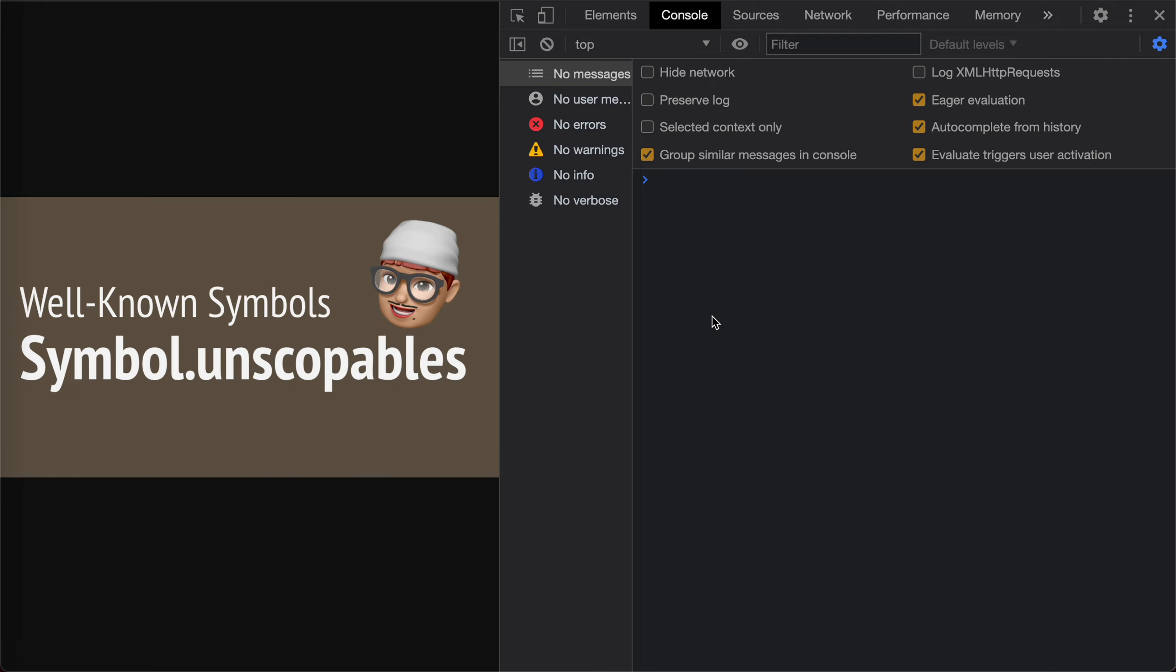Actually, this is specific for the with syntax in JavaScript. I have never used with before, actually. It is supposed to be dangerous and it is disabled in strict mode. Here, obviously we're not in strict mode. Let's see what we can do with it.